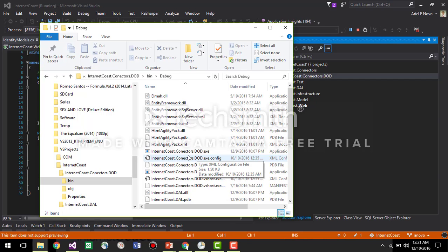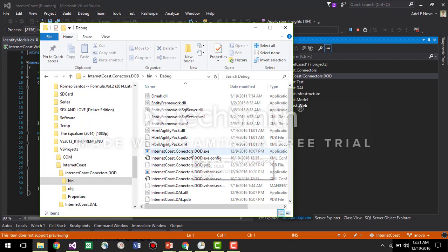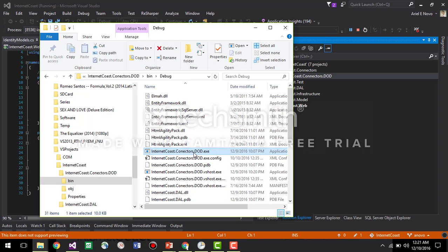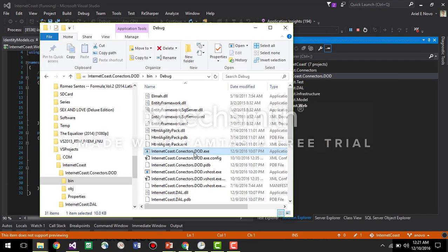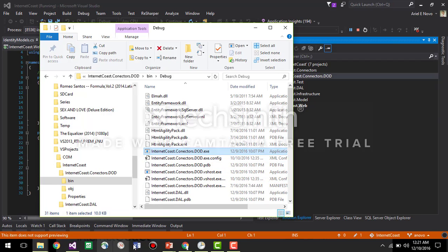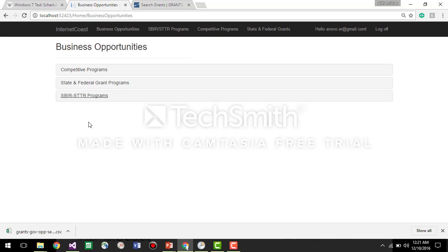So basically what it will do is run this small application over here, which connects to the DoD SBIR STTR web page, read the information from there, and now we should be able to see the information in our web page.